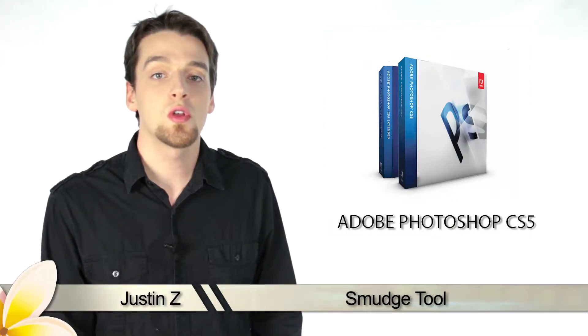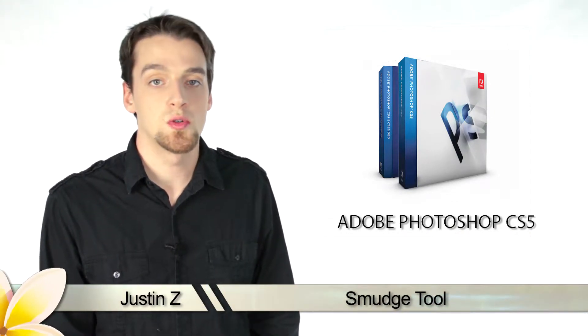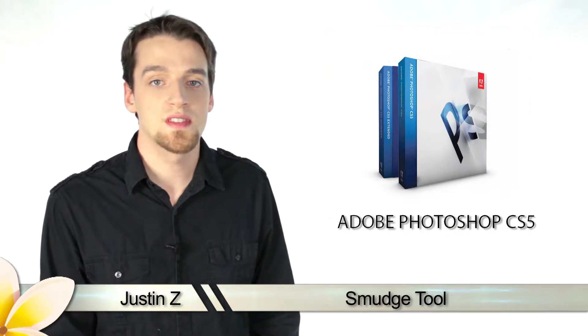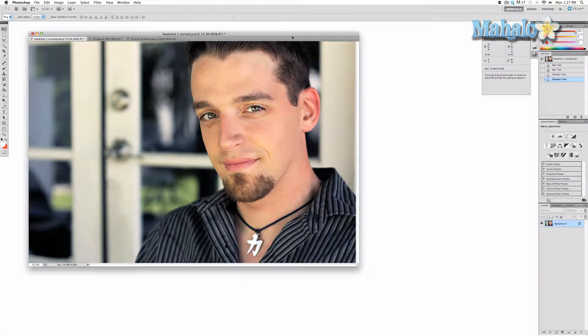Greetings Photoshoppers, today I'm going to show you how to use the smudge tool for Photoshop CS5. The smudge tool is a quirky little device that basically manipulates your image to be literally smudged as you can see here.